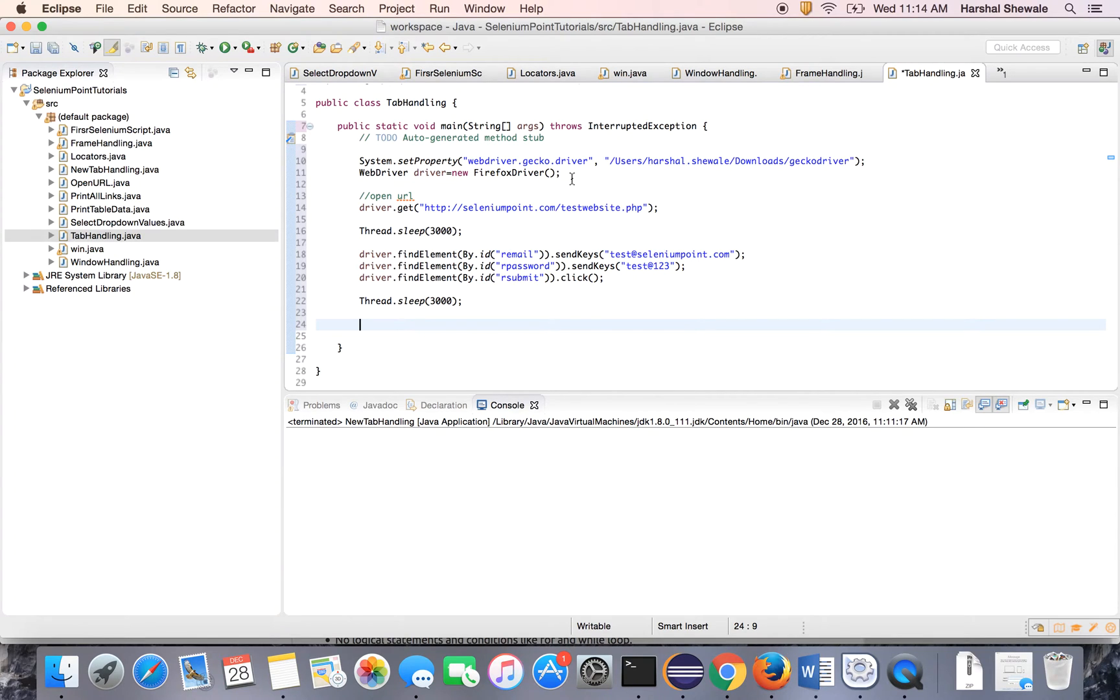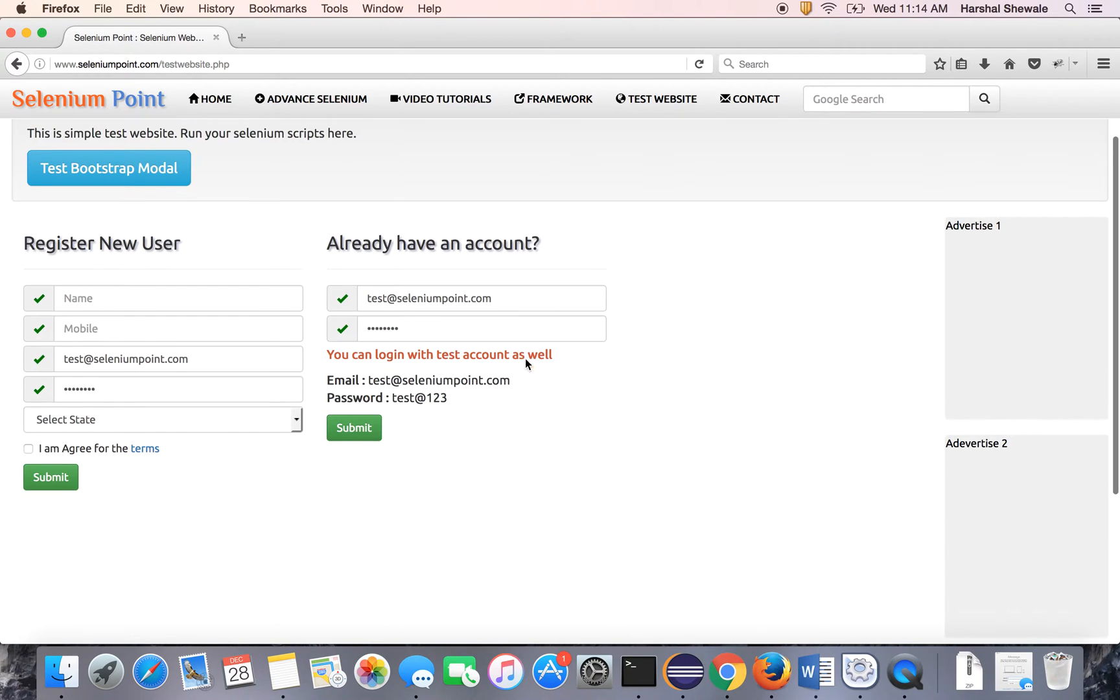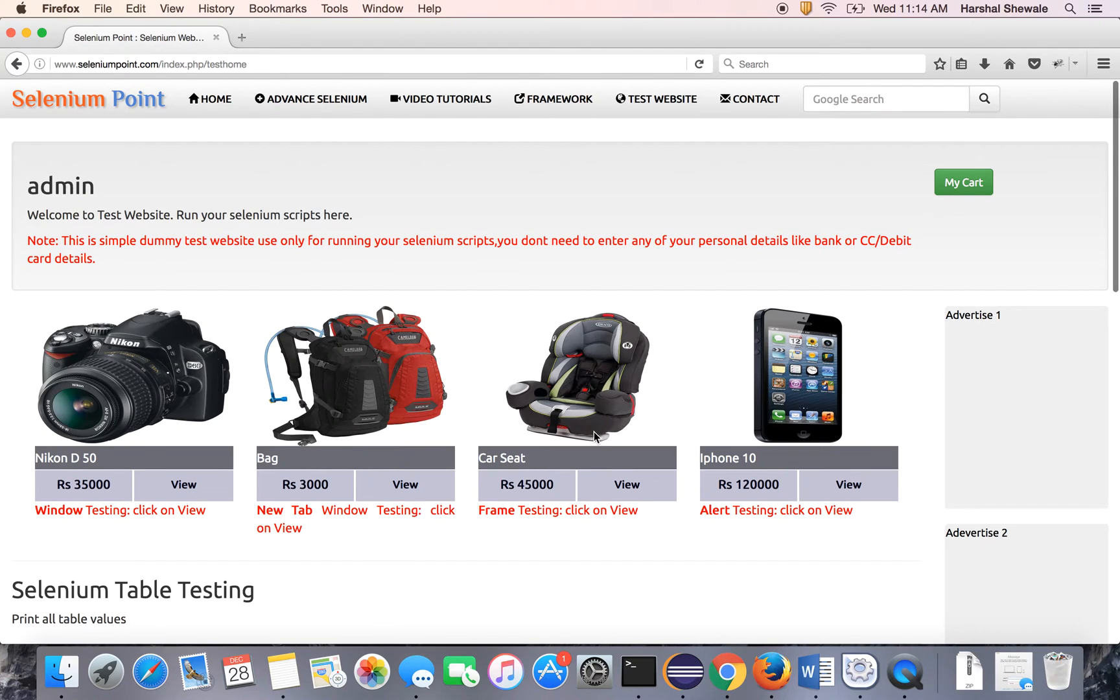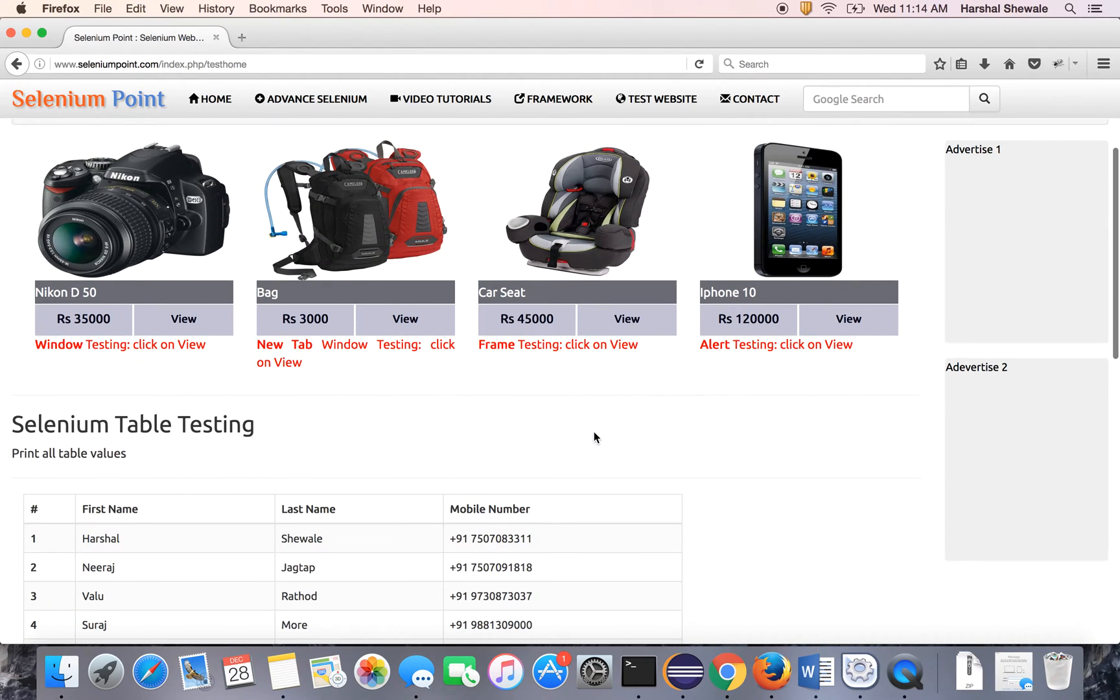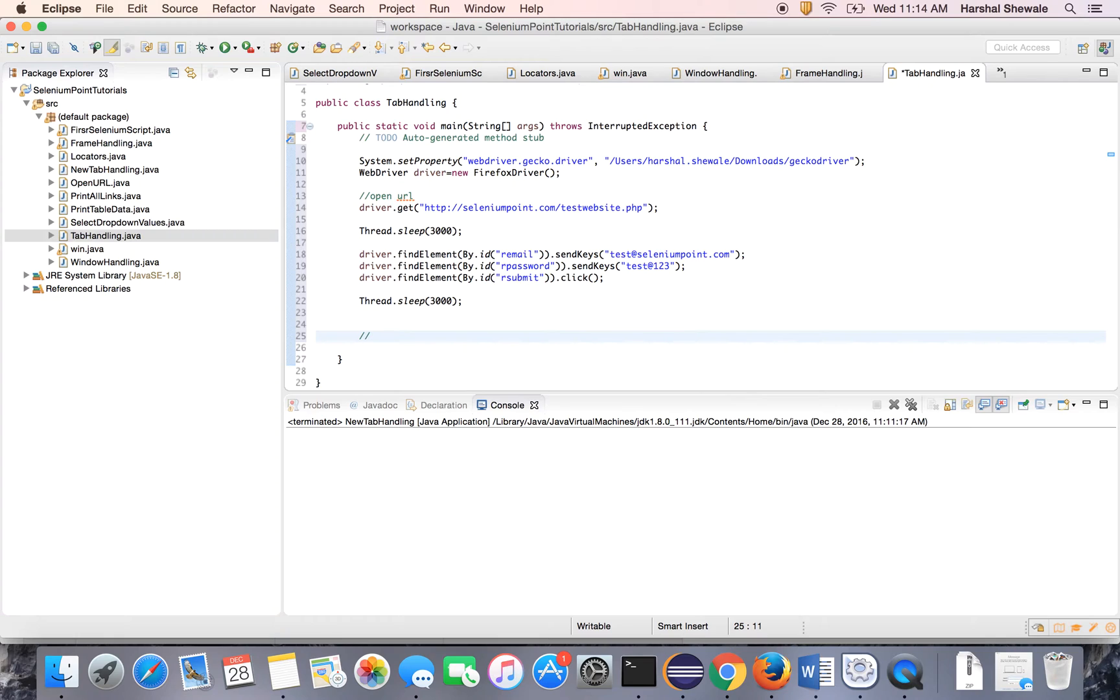So it is just opening the Firefox, opening the website and login to the web application. That means it will enter this username password and hit the submit button. Now you will come to this page. So this code will come to this page. Now from here onward we will handle the new tab.